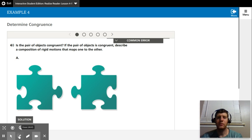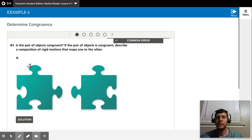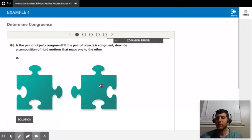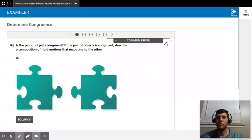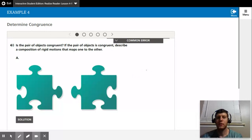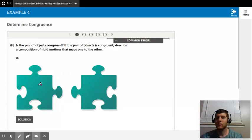So I think the easiest way to do this is to rotate this one 90 degrees counterclockwise, and then they would match up, so they would be congruent. So for me, I would say this one would be a rotation that was 90 degrees counterclockwise, and then a translation.